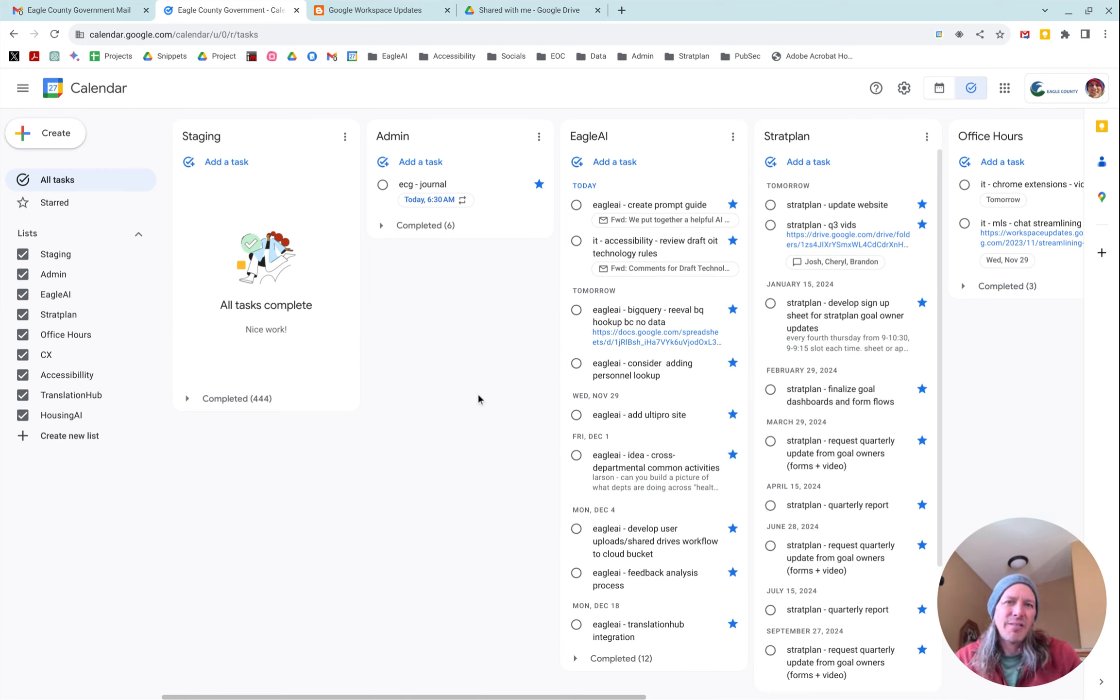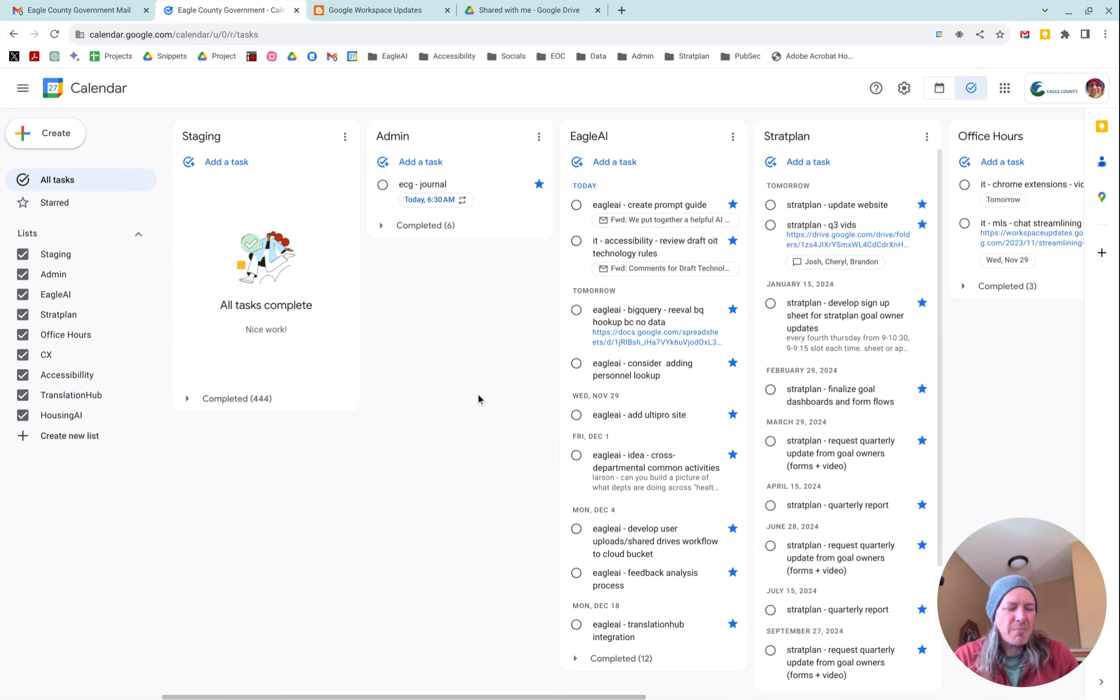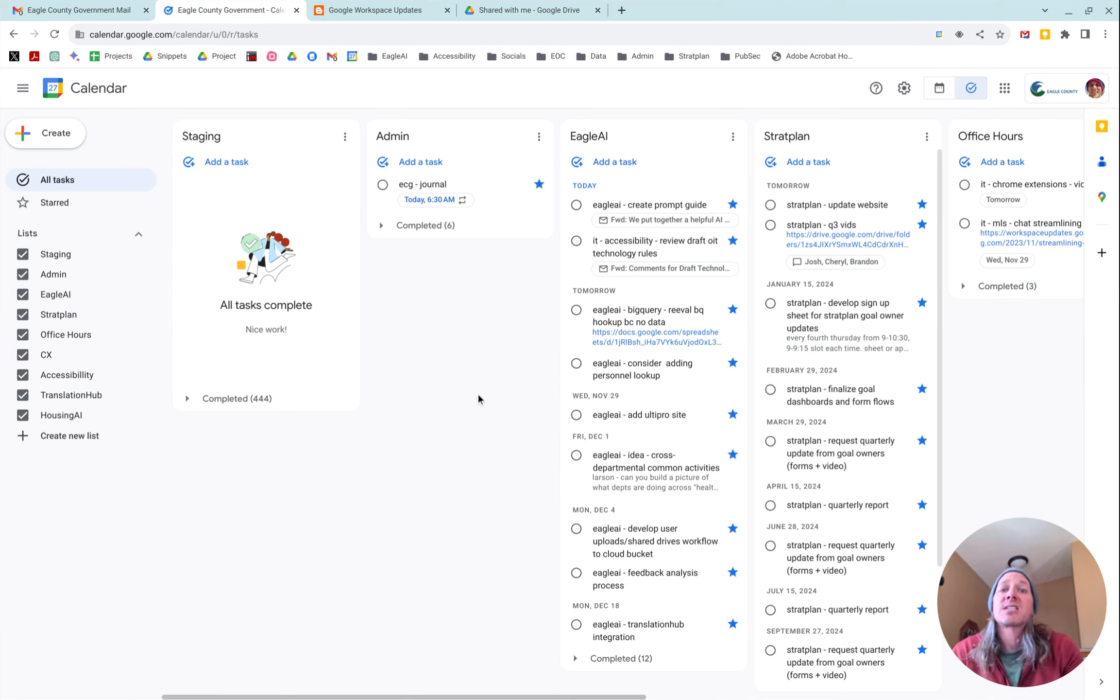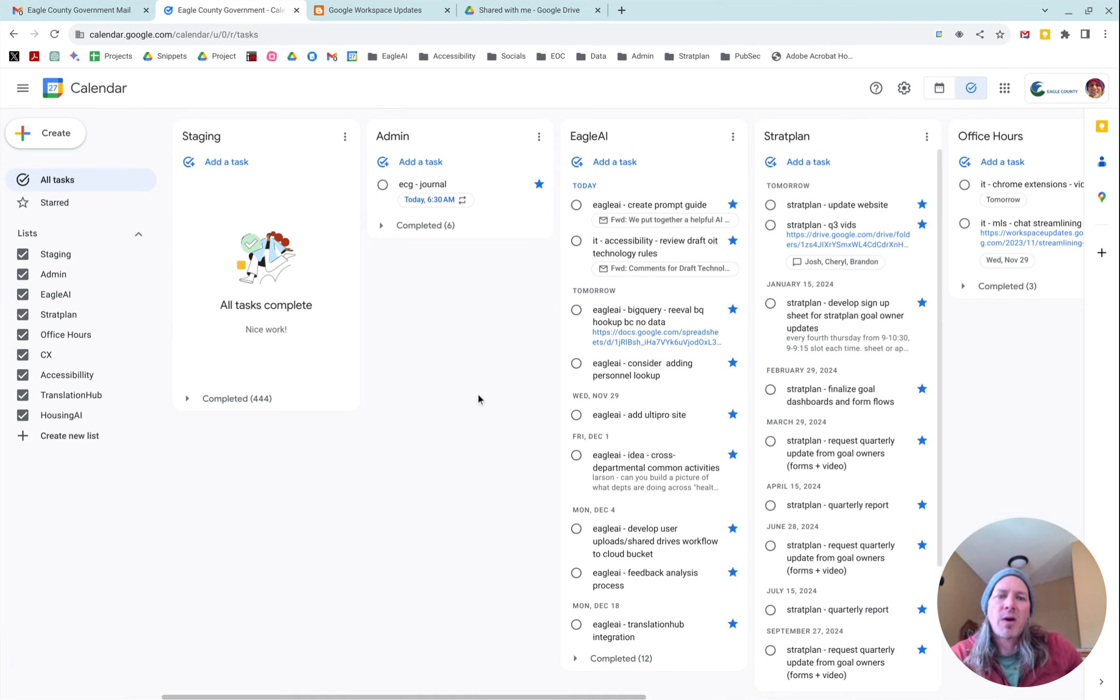But if you're on your mobile or if you're just using the side panel, it's kind of annoying. You can't get a total picture of all of your tasks for that day without having to go look at all the ones for each list.